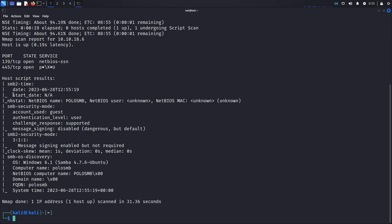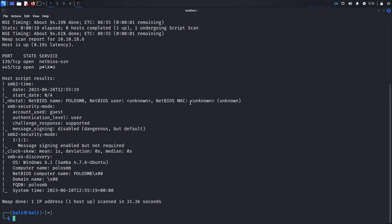The scan is complete now. We can see some information — accounts, user 'guest' — so we might try anonymous logins. It's running a Windows operating system with the version shown, SMB with its version, and the computer name is 'polo-smb'. That's useful banner-grabbing information. So we now know the OS version, SMB server version, and the computer name. Now we'll scan for SMB shares — the file system.